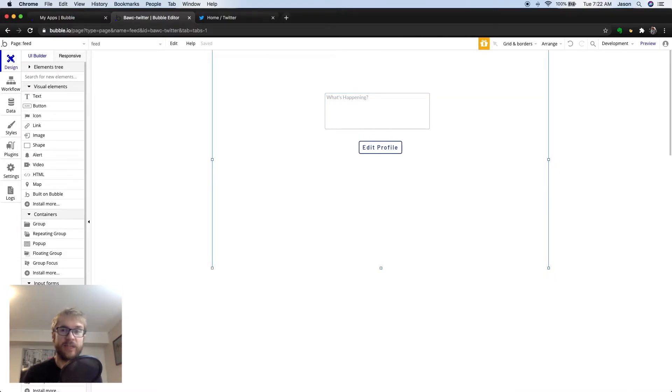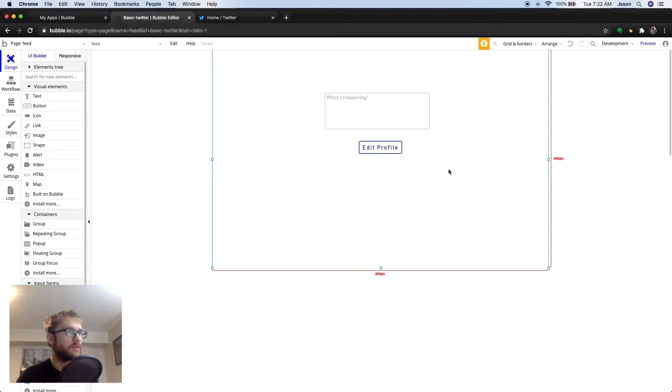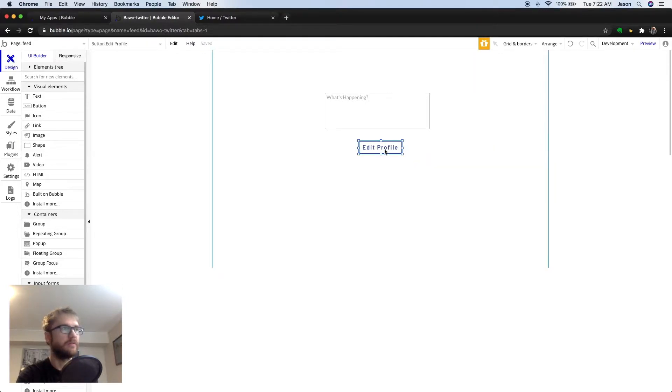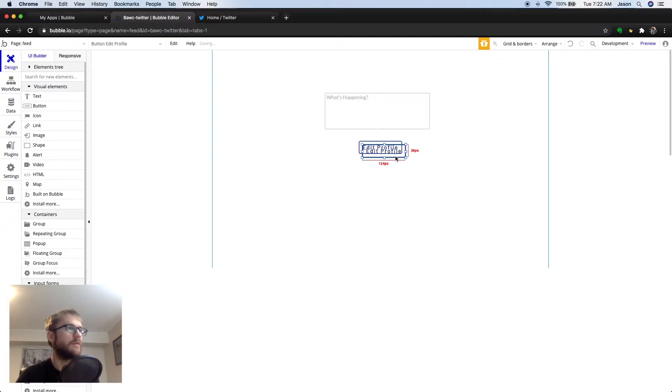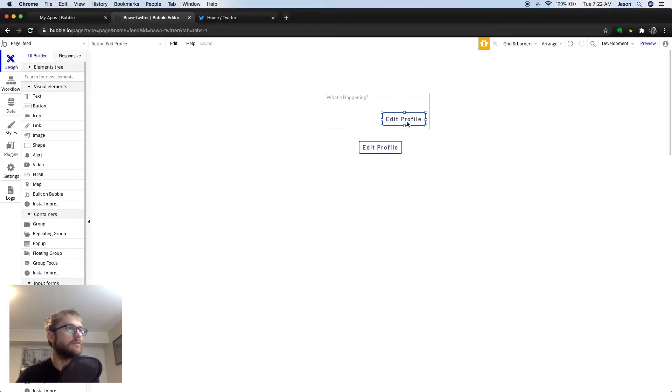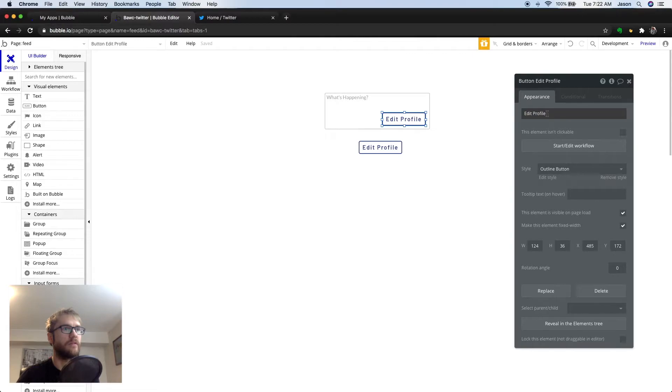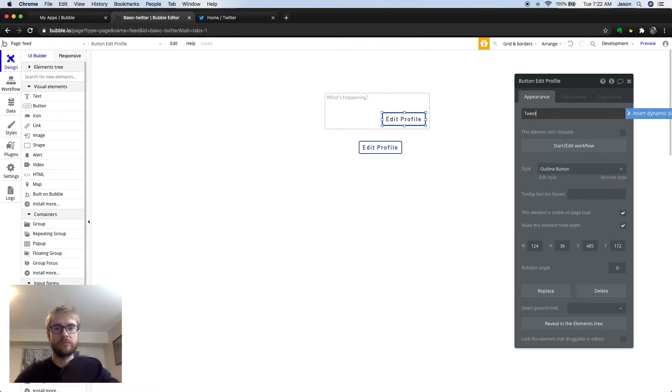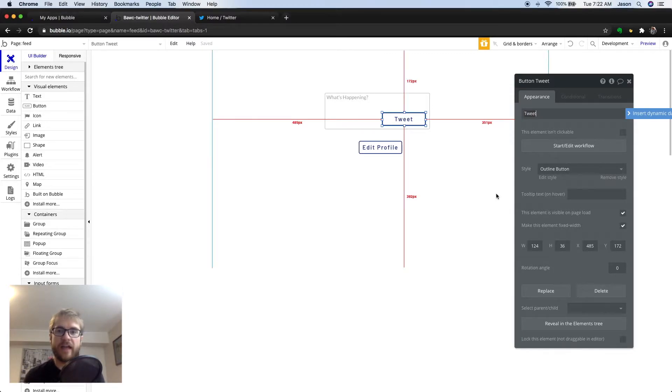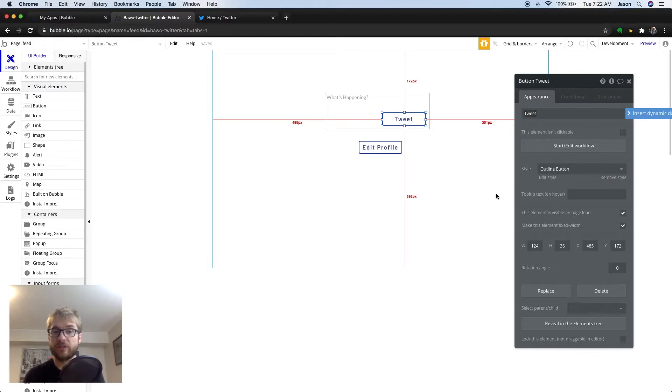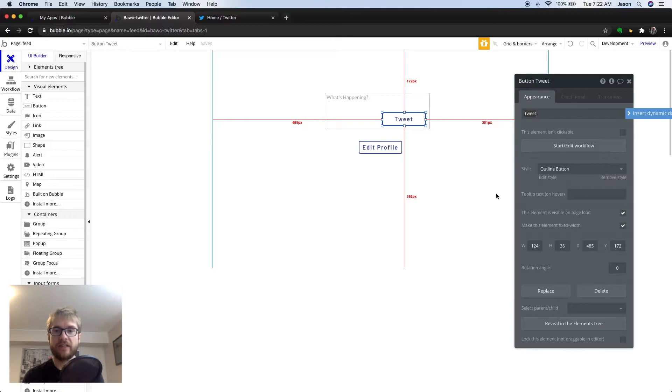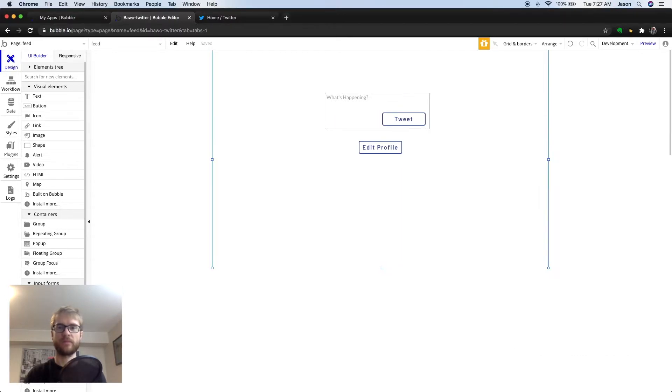Next, we need a Tweet button. So, let's just copy this Edit Profile button we have, copy and paste, and I'll move it up here. And we'll change the name to Tweet. Now, remember that after we add a button to a screen, we need to set up actions and program it to do something. So, the first thing we should be thinking about here is what kind of data types and fields we need.